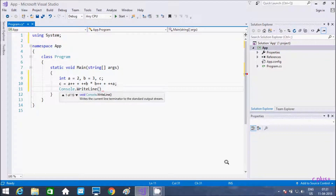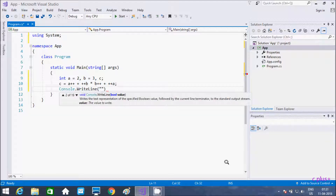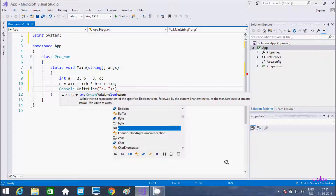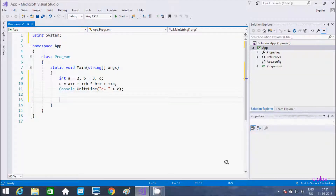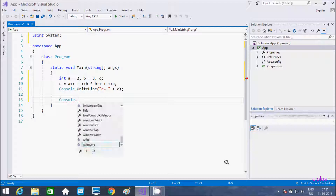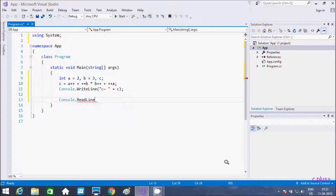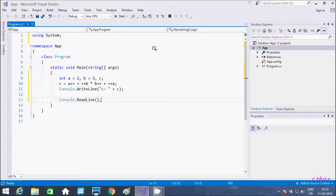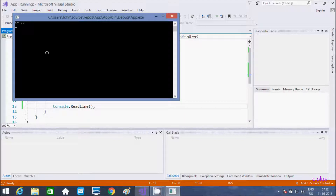So here I am going to print the value of c — c equal to plus c. Now let's execute the code. So at here I am getting the output c equal to 22.